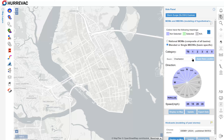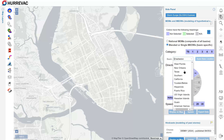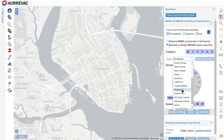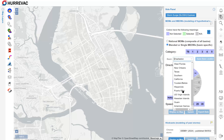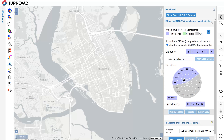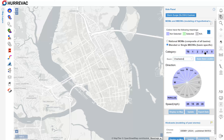Since I've already set my base location in Charleston, Hurrvac knows that I probably want to look at the Charleston Basin. But I can select from any of these options here to explore Slosh data localized for areas along the East Coast, Gulf Coast, Caribbean, or Pacific. Now I have three more things to choose before I can display this Slosh data on the map: category, just like with the MOMs, but also direction and speed.